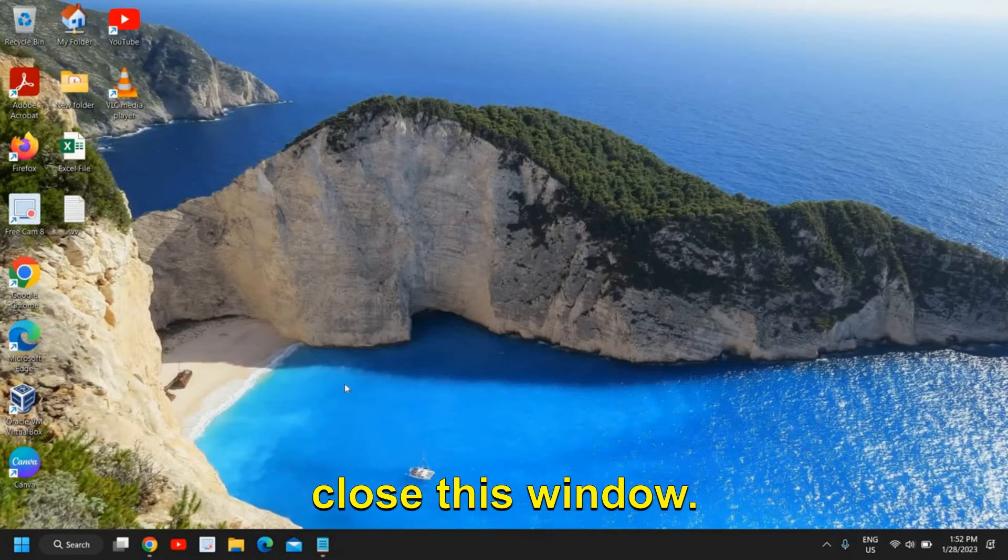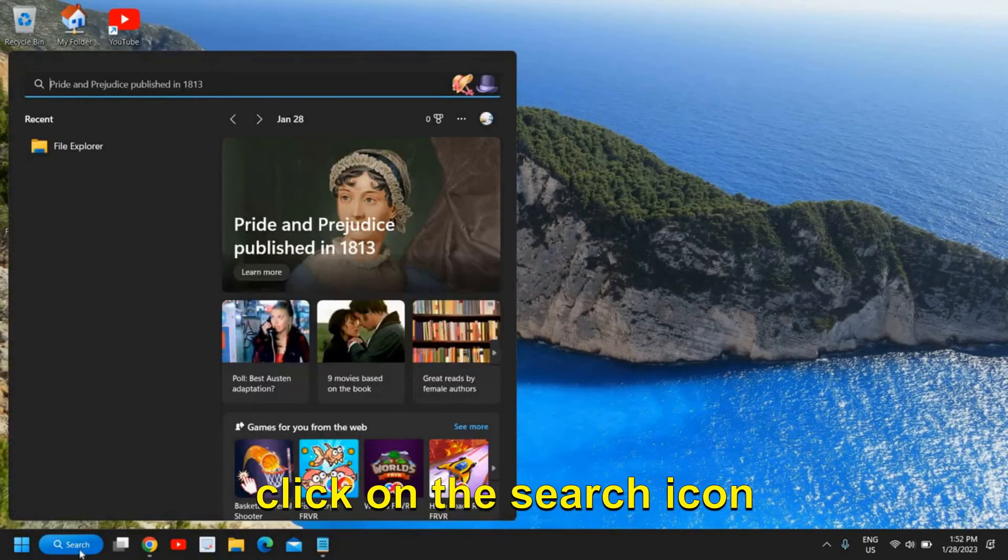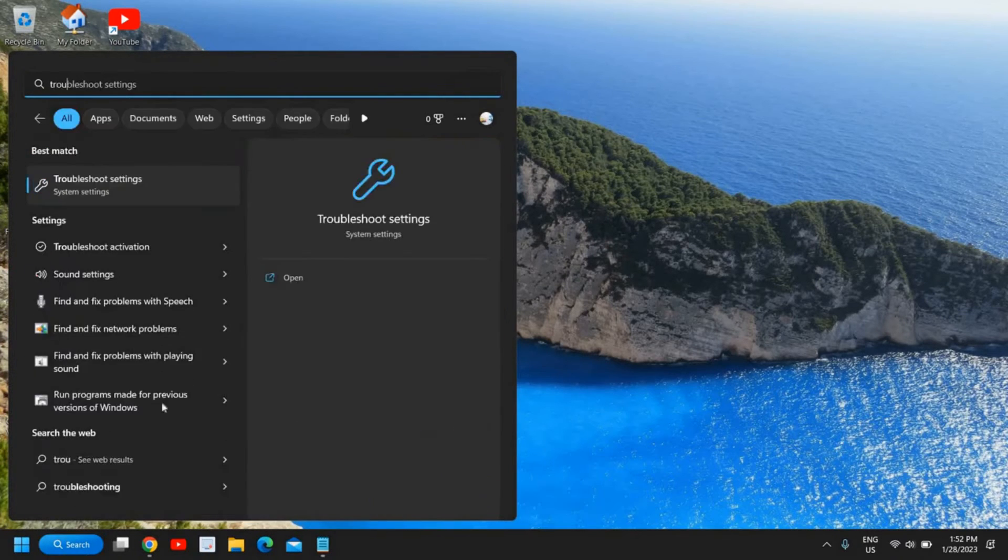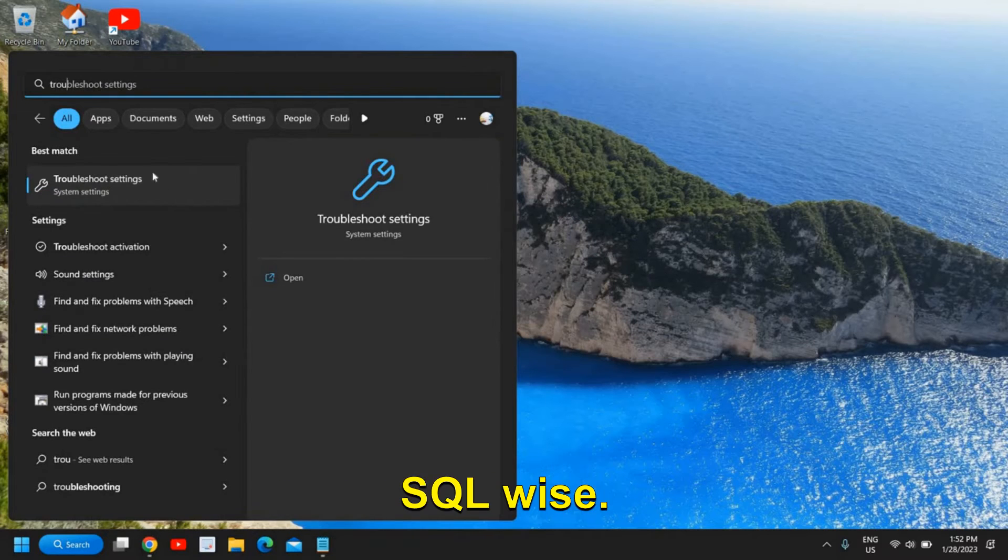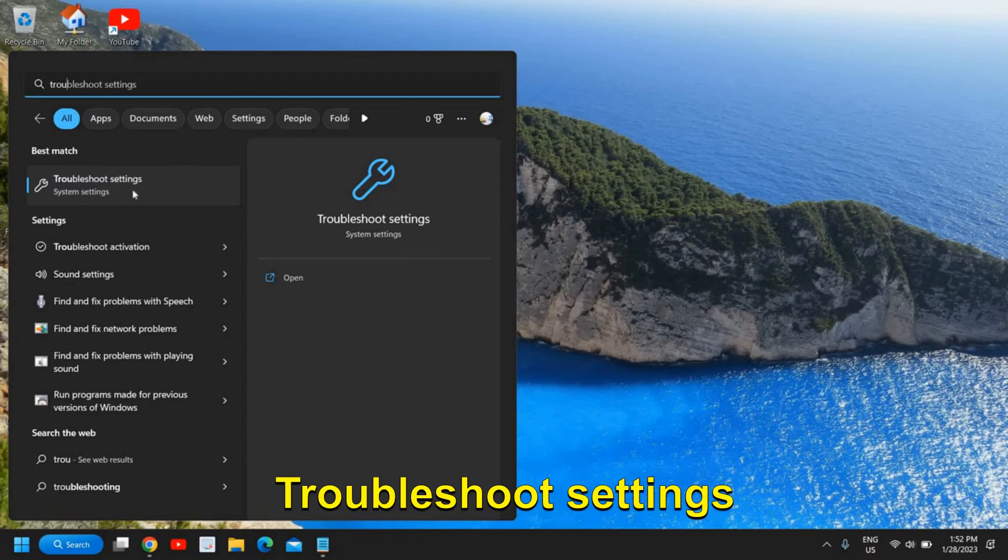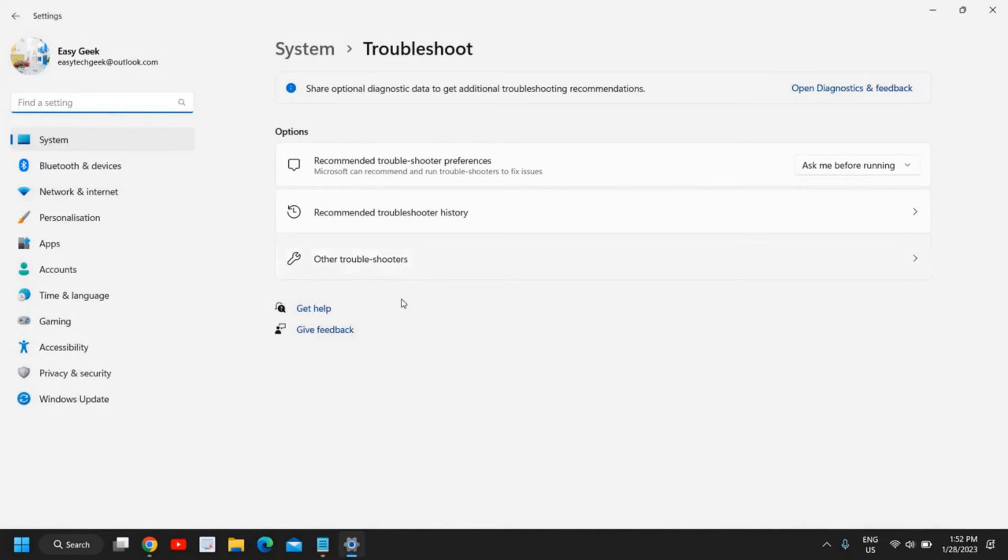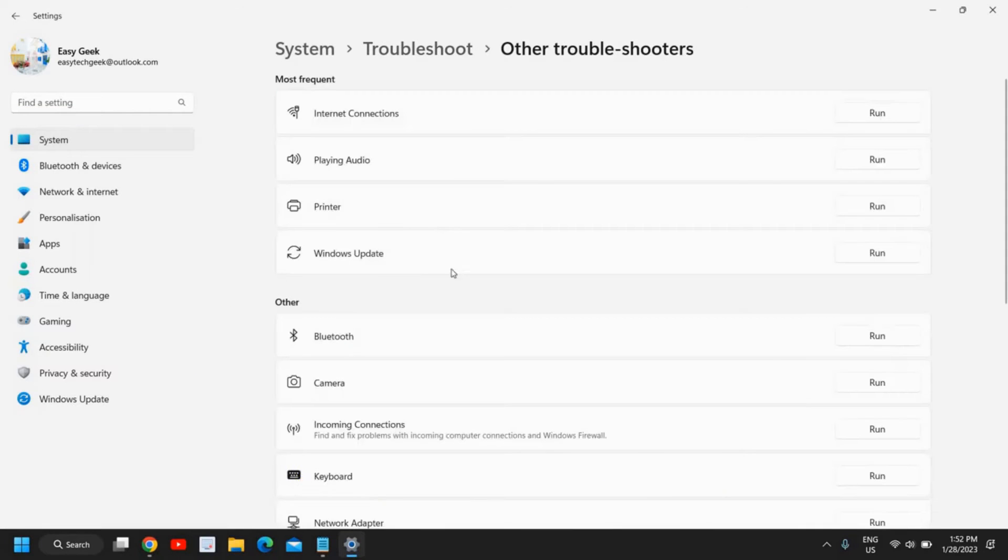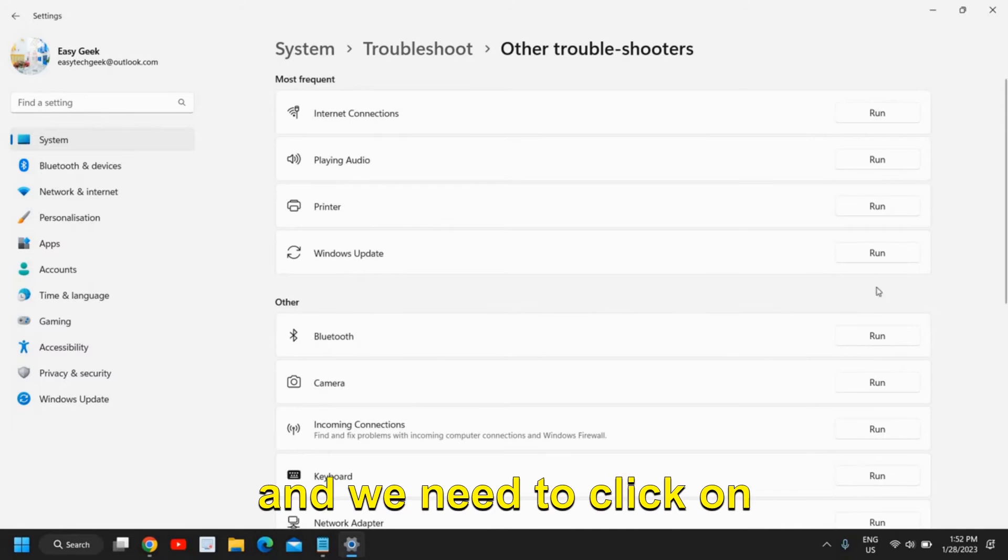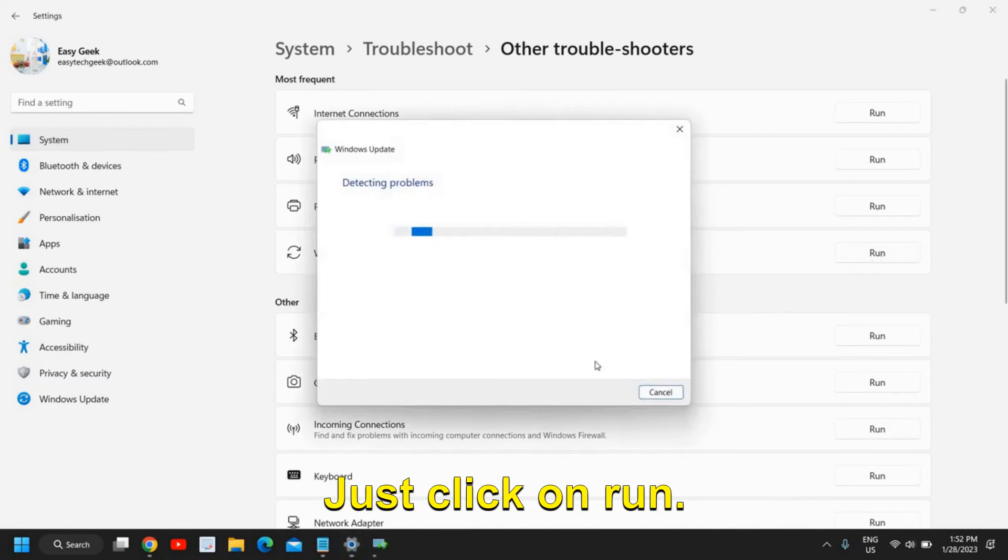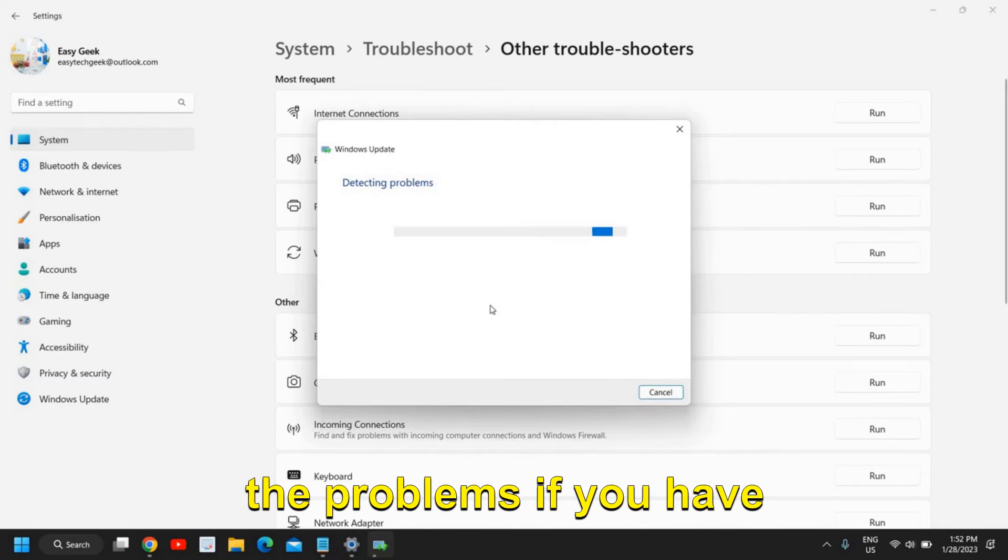Now the second step is to click on the search icon again and type troubleshoot. You might have done it but we have to do it in a sequence wise. So here the best match is troubleshoot settings and I'll click on that. And here we have find other troubleshooters and you will find the most frequent option Windows Update. We need to click on next to it, just click on Run.